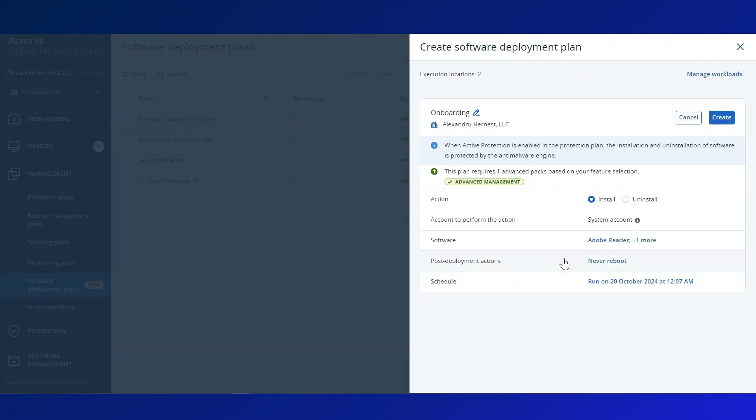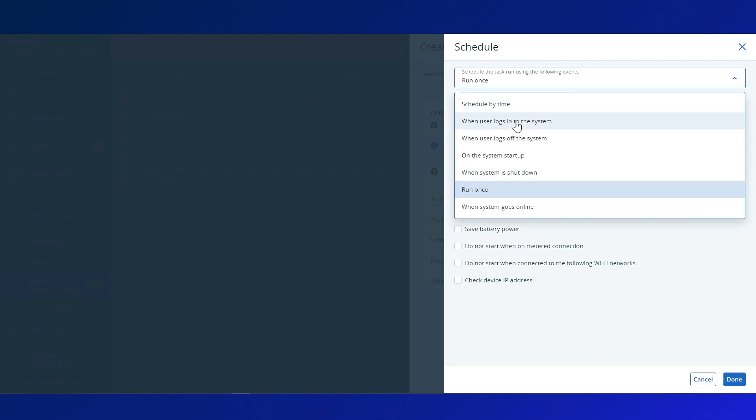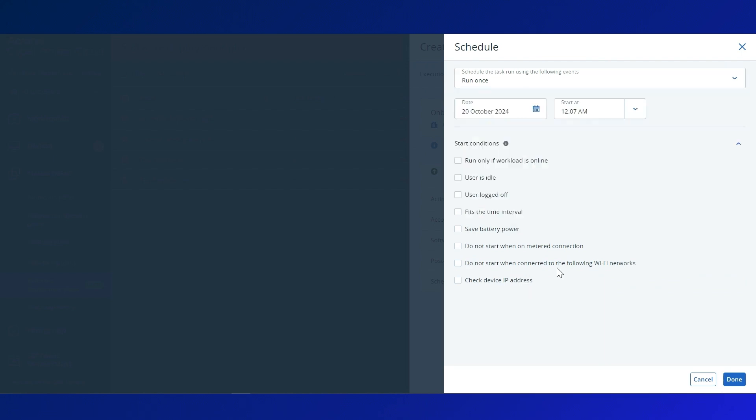Set the post-deployment actions, and then go to the Schedule tab to define whether it is a one-time deployment, a recurring event, or just an event-triggered deployment.